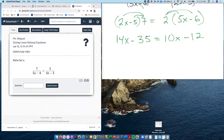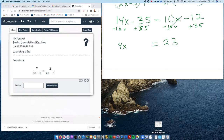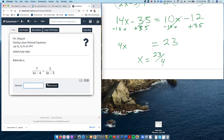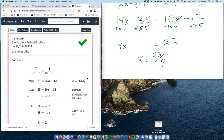If I distribute the 7 through, I get 14x minus 35 equals — distributing the 2 — 10x minus 12. Now I get all the x's on the same side: subtract 10x from both sides, giving 4x. Then add 35 to both sides, so I get 4x equals 23. Therefore x equals 23 over 4.